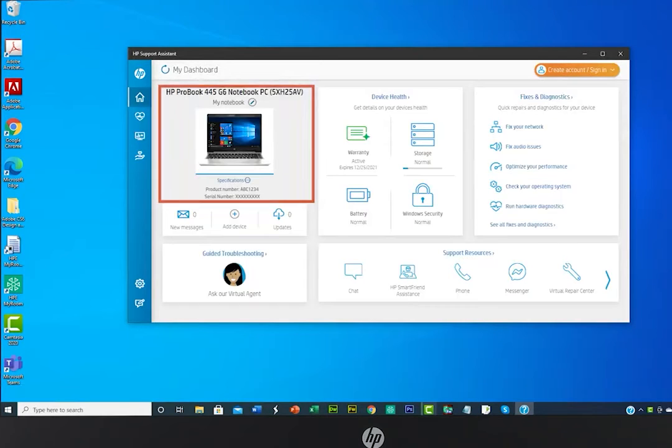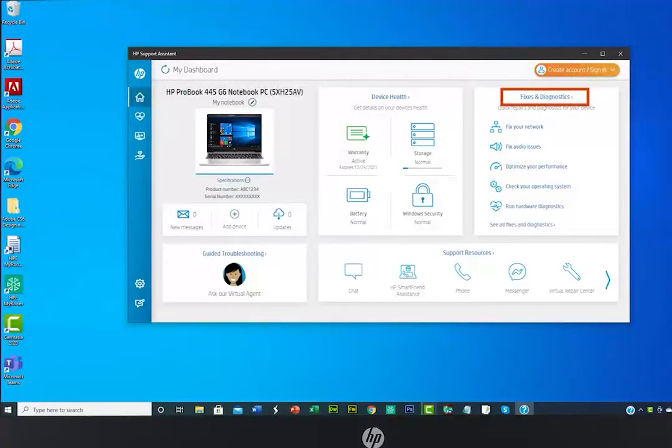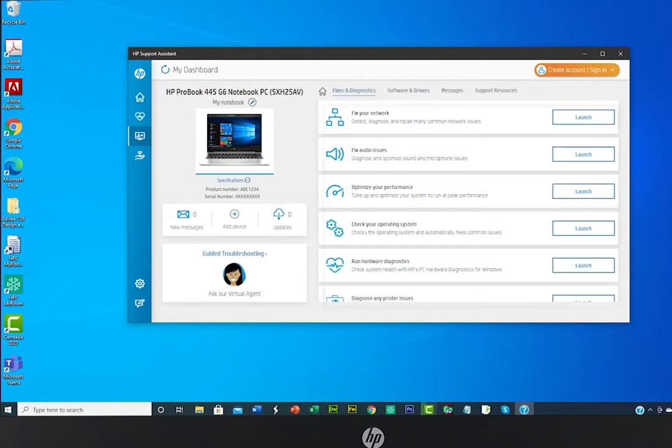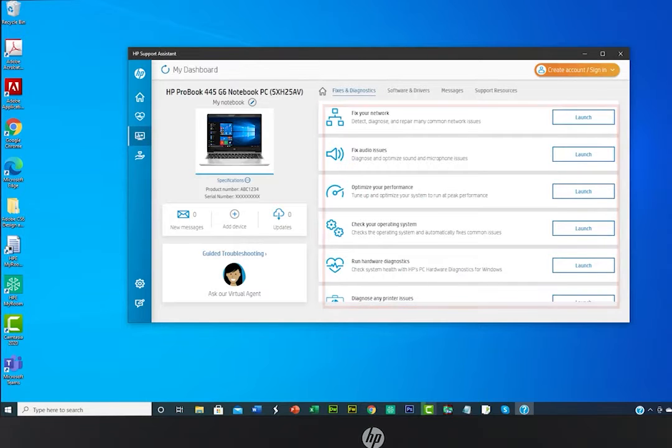The device you selected will be shown in the top left box. Click Fixes and Diagnostics for help with your network, audio devices, optimizing your device's performance, and more. Choose one of the one-click Fixes options or select a Diagnostic option for help.